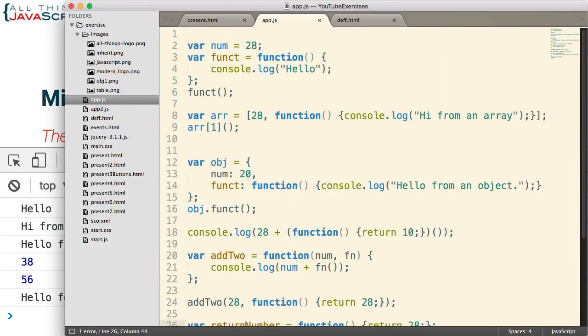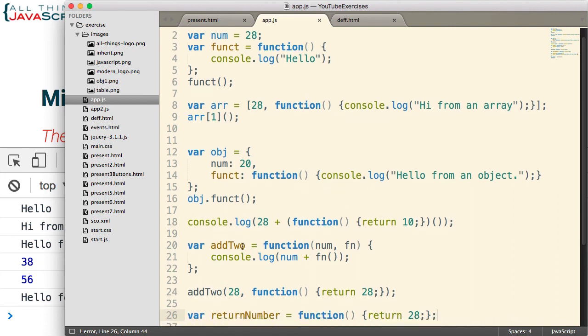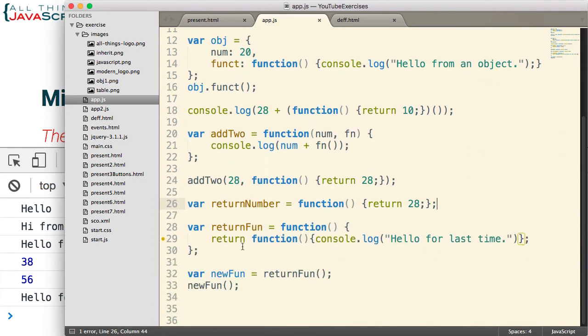So really quick review. First, a number can be stored in a variable and so can a function. That was the first example we did. The second example is a number can be stored in an array and so can a function. Third example, a number can be stored in the property of an object and so can a function. We saw that. Then, a number could be created as needed as part of an expression and so can a function. So we did an expression with both a number and a function in it. And that type of function was called an iffy.